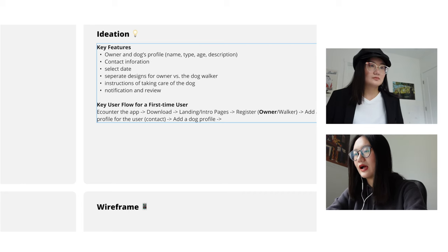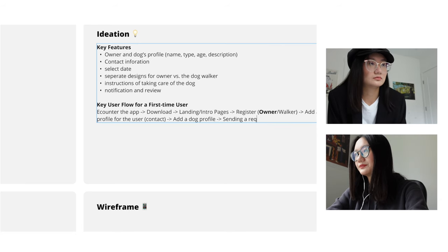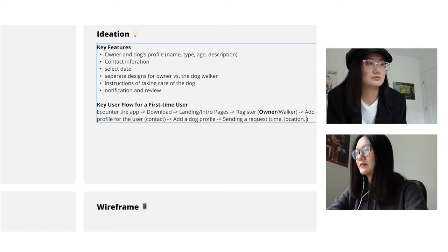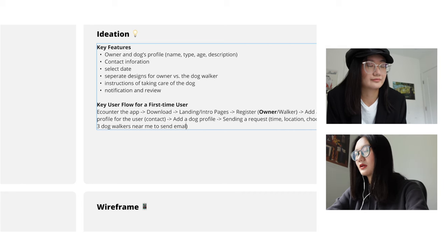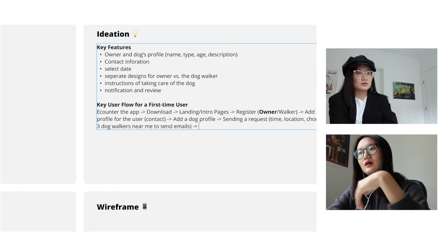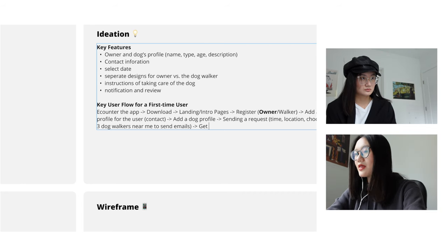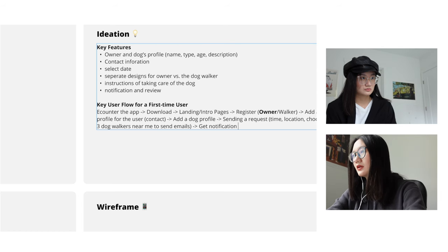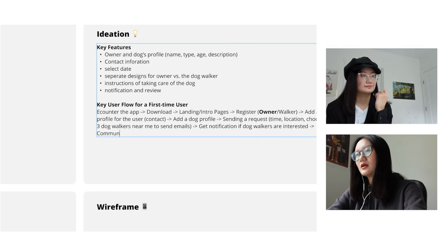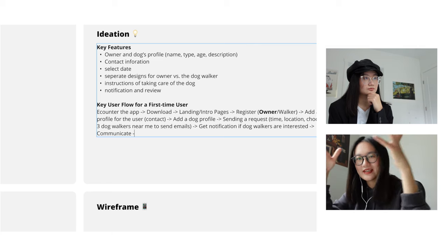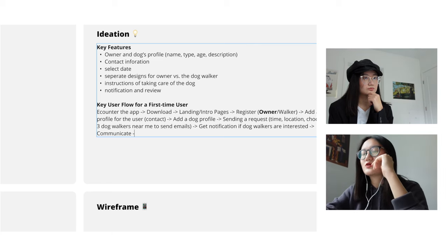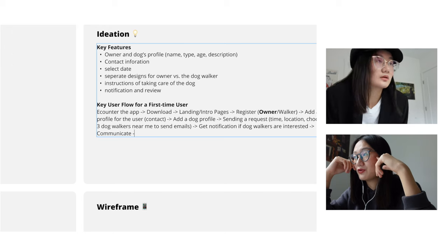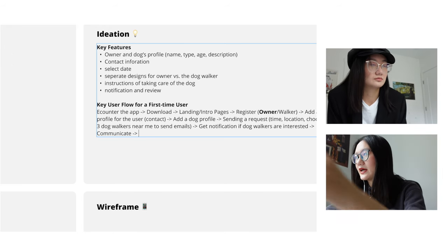And then I guess sending a request. So time, location, or maybe like choose three dog walkers near me to send emails. I think after that, if somebody actually get back to the dog worker, then she or he has to get notification if dog workers are interested. And then they will communicate. For communication, I think a lot of apps have this chat, chat places where you can just chat in the app. But since you're designing an MVP, I will say simply by exchanging emails or phone number would also work.